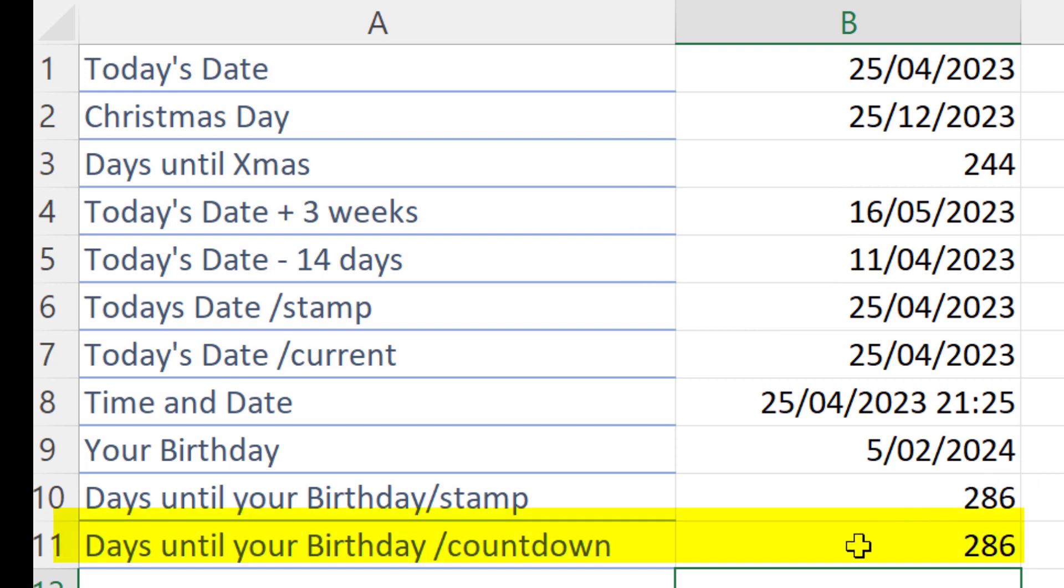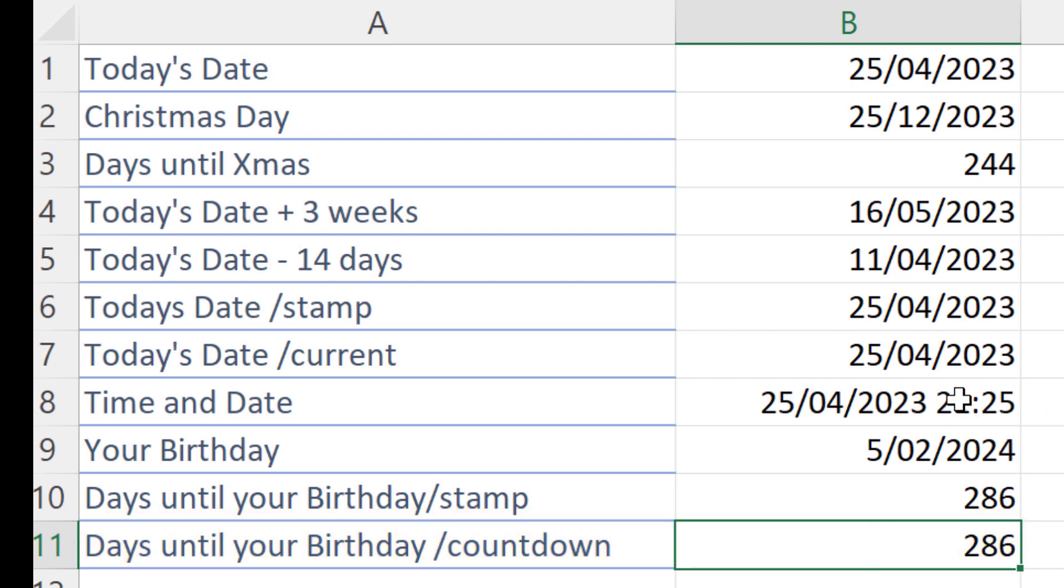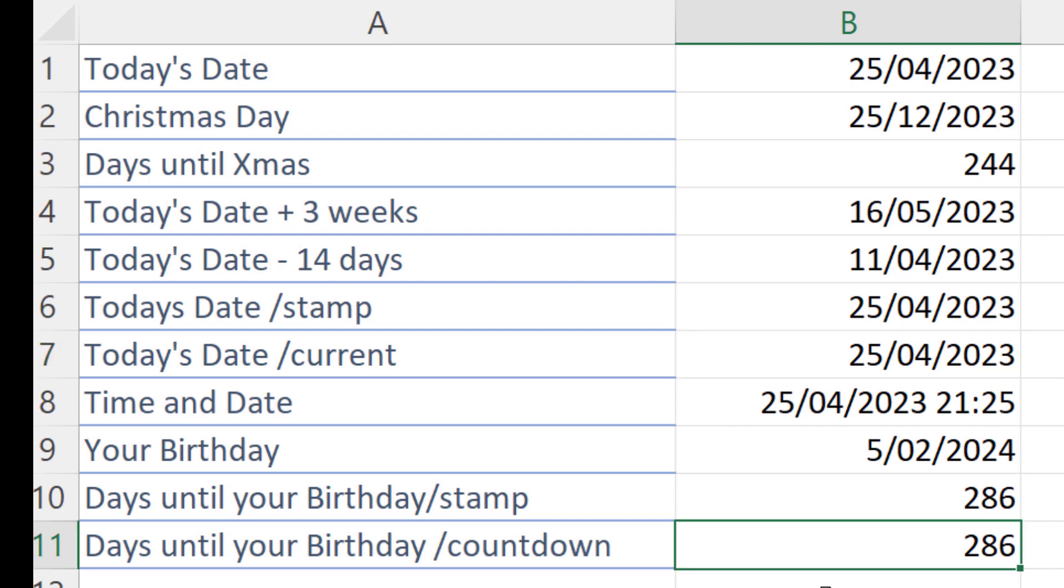But the beauty is tomorrow this will say 285 days until my birthday, because the TODAY function won't say the 25th, it'll say the 26th of the 4th. It'll keep current. I hope this has been helpful and helped clarify a few things about working with dates in Excel.